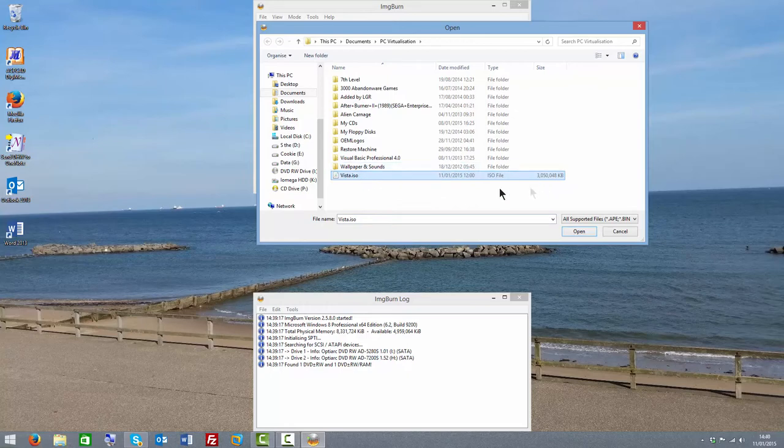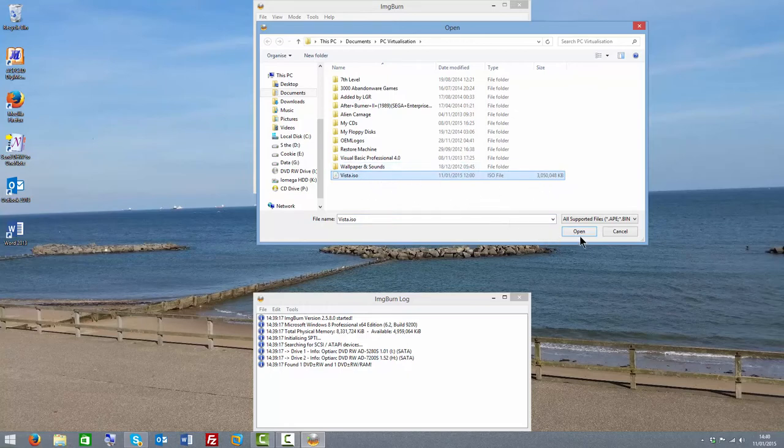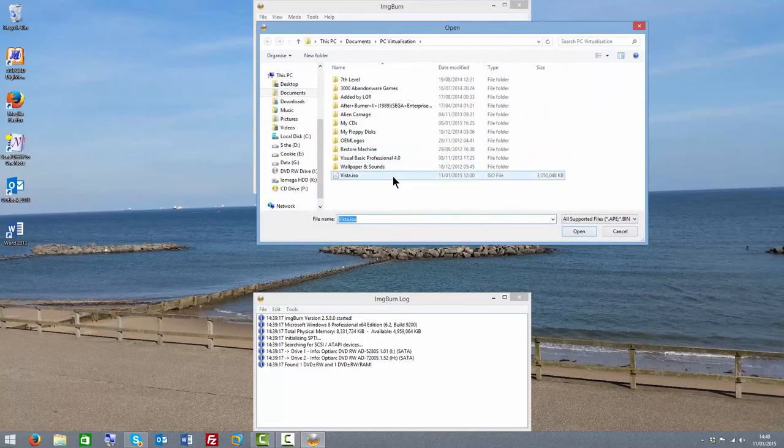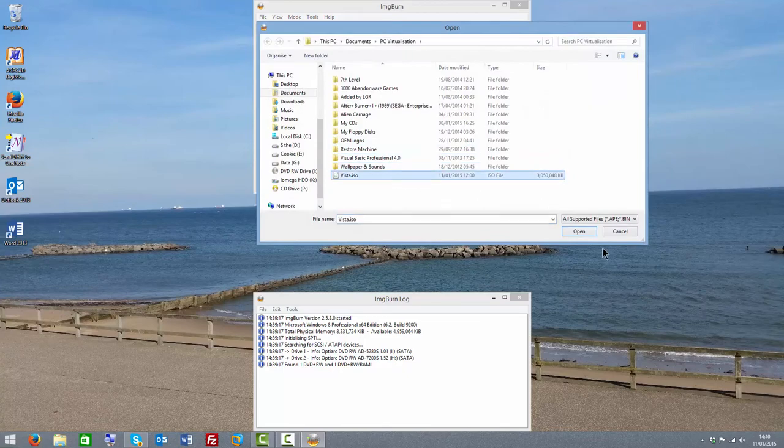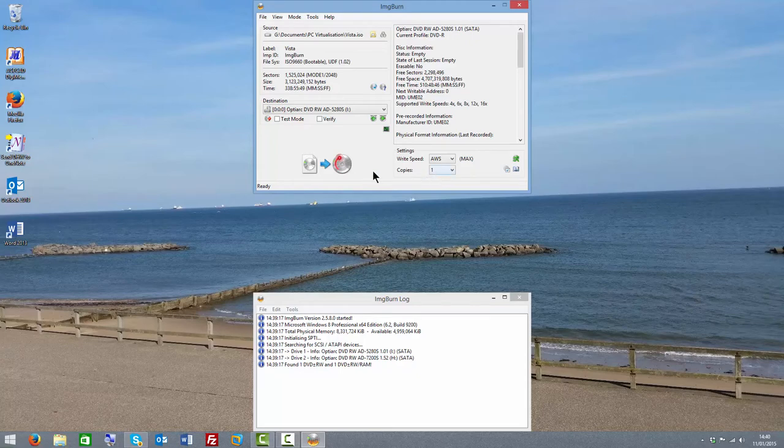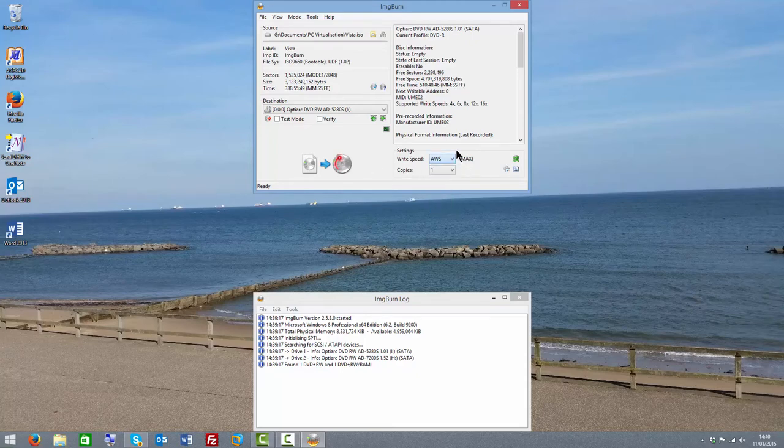So here's the image that I want to burn to DVD. I'm just going to click open. What I did is I went to browse for file, selected the one I wanted, and selected open.